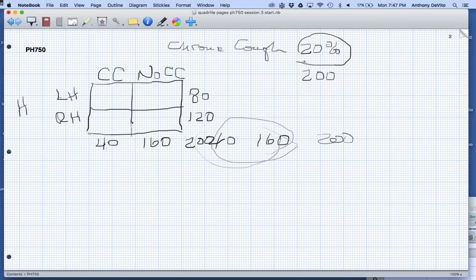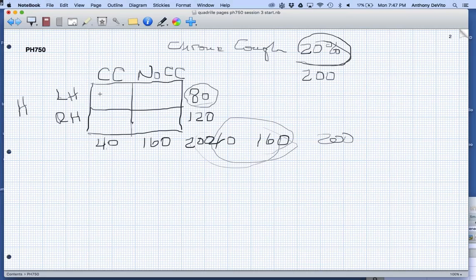Based on our sample of 200 people, 40 out of 200, or 20%, have a chronic cough. If I have 80 people that are left-handed and I start with the assumption that there is no association between being left-handed and having a chronic cough, and the prevalence is 20%, how many of those 80 people would I expect to have a chronic cough? 20% of 80 is 16 people. So how many would not have a chronic cough? The difference — 64 people.